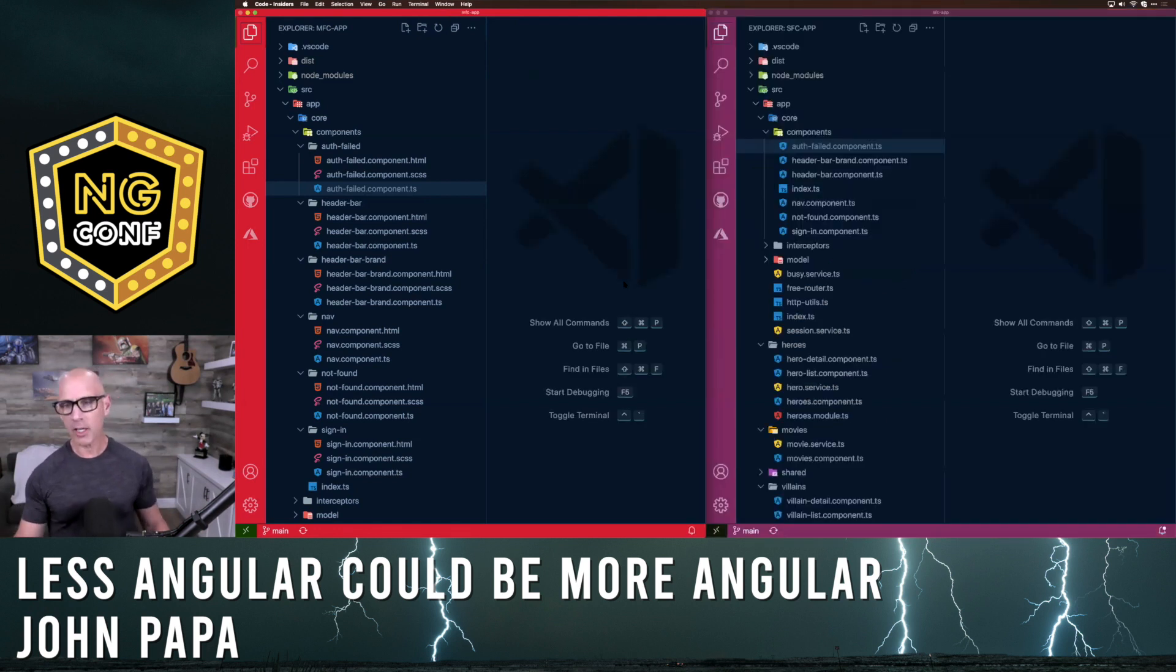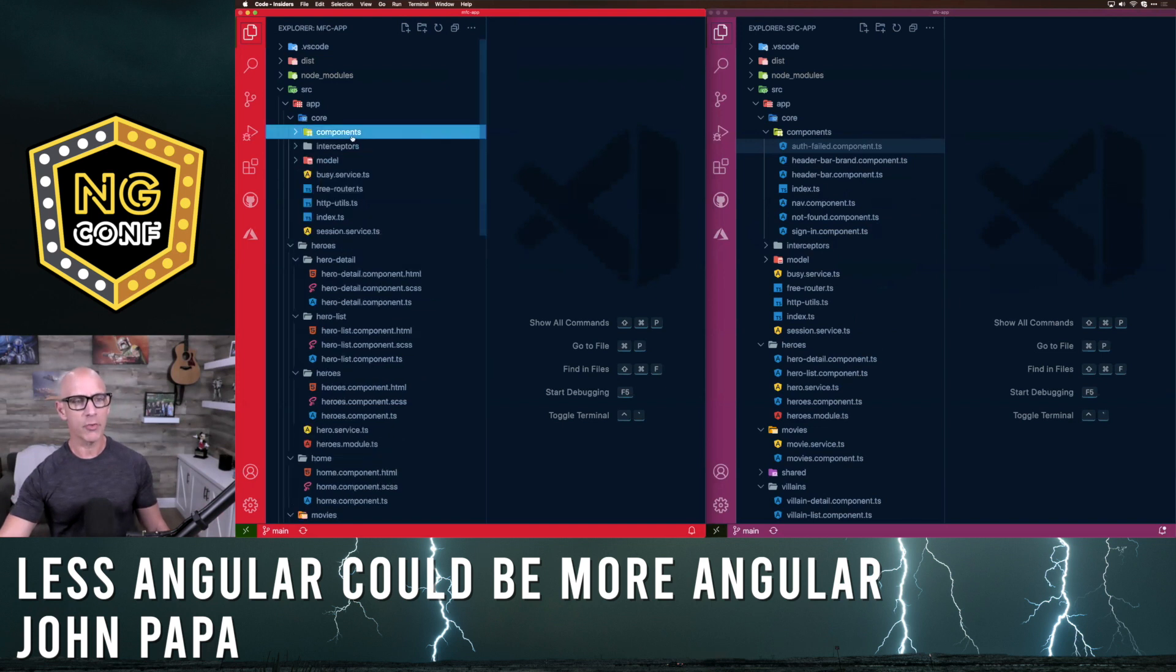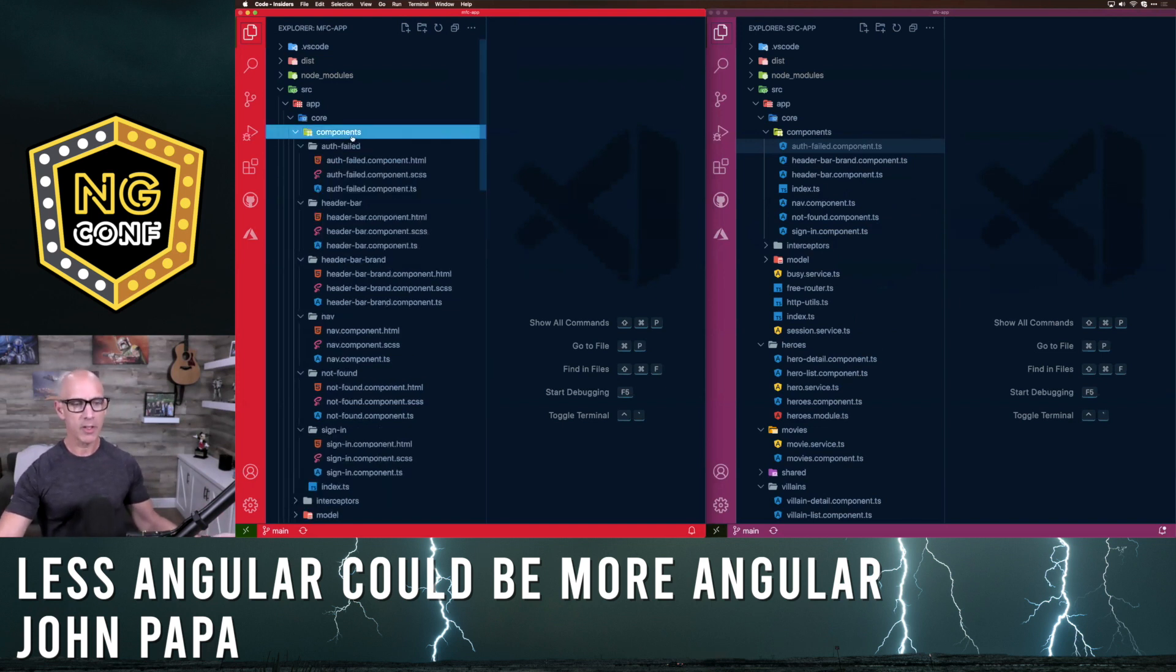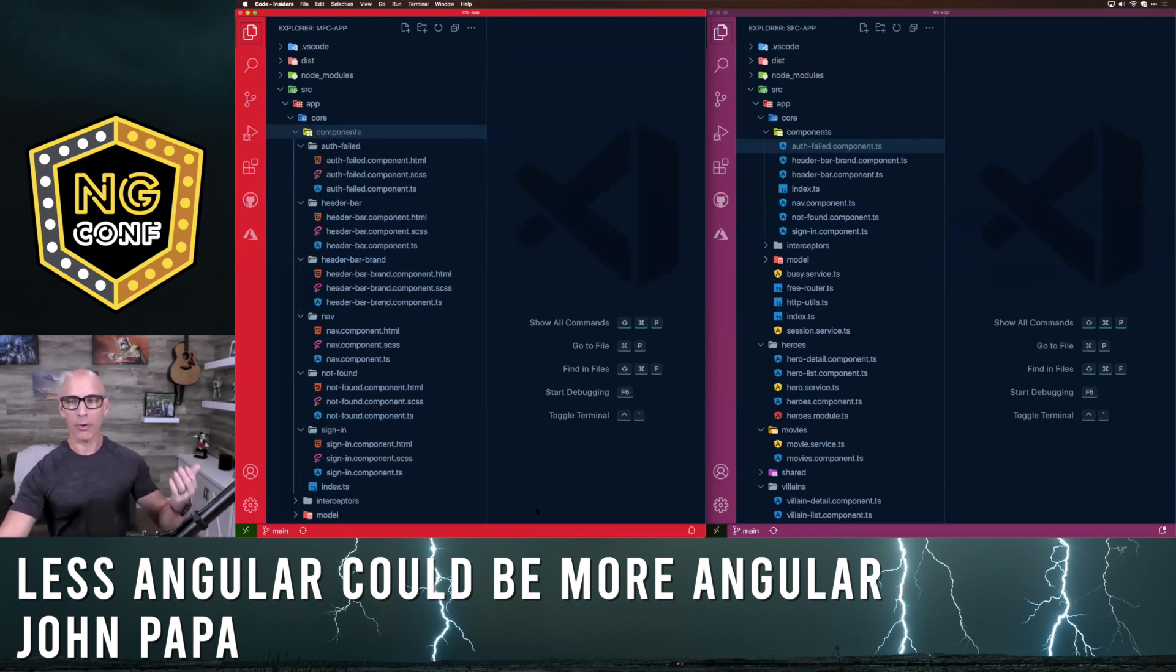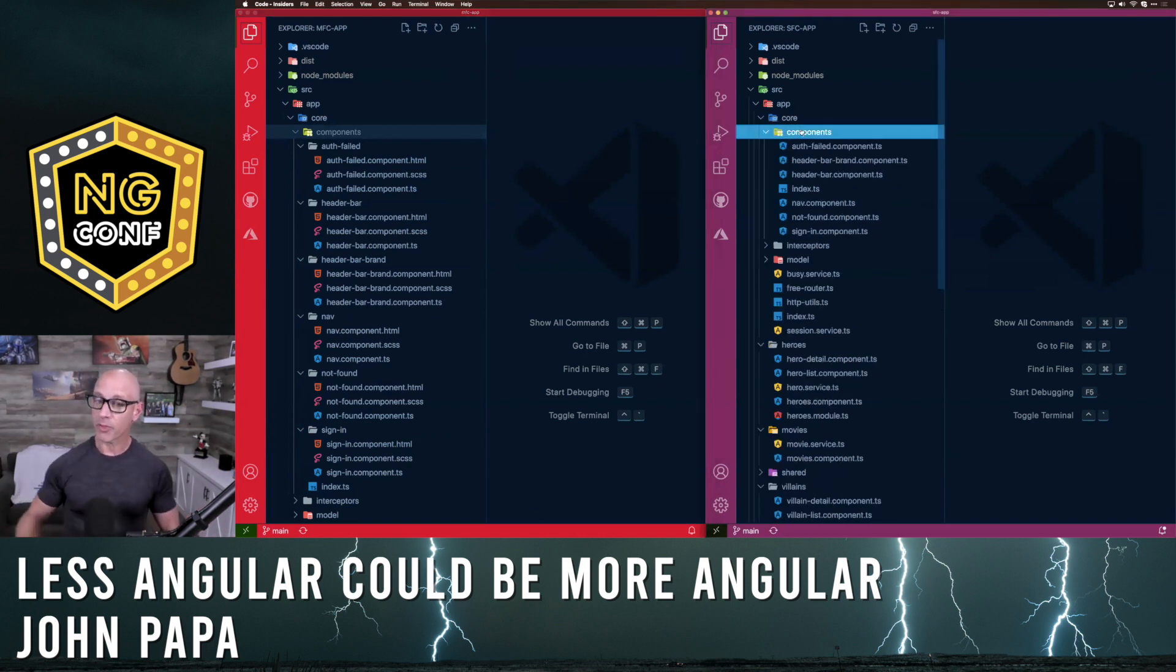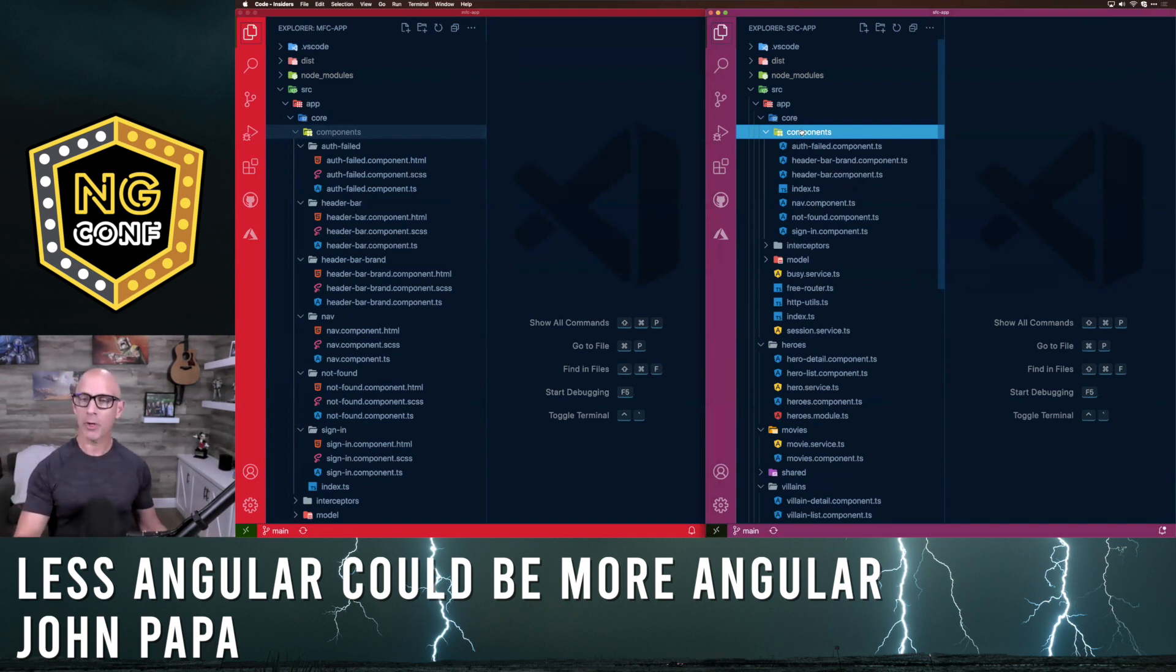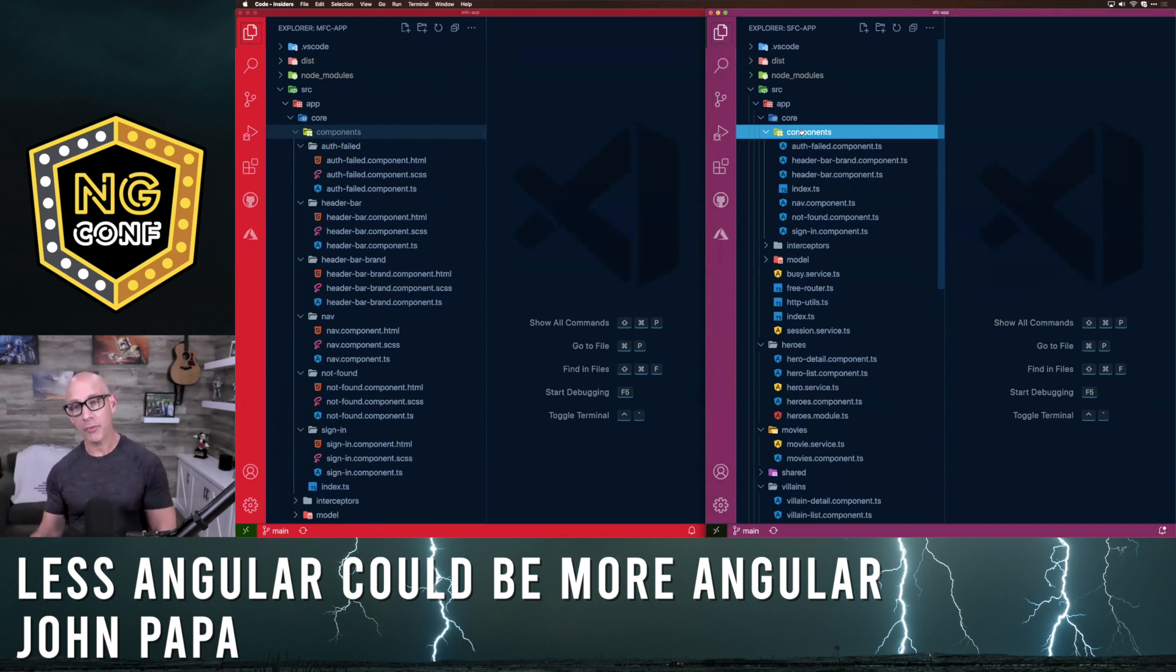So if we take a look now at the same application side by side, first thing you'll notice is in this components folder on the left, you can see it's taking up the entire Explorer tree just for the components. On the right, it's only taking up about two inches worth on my screen. It's about a quarter of the size. I went from 15 components and 45 files down to 15 components.